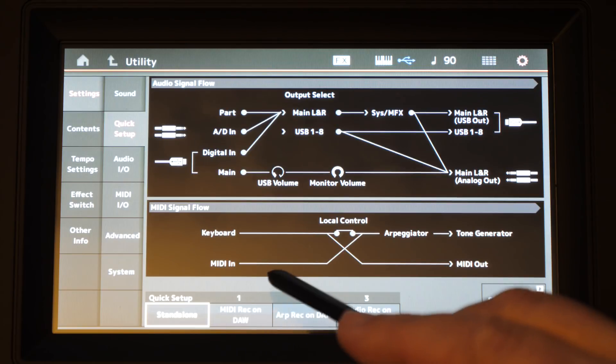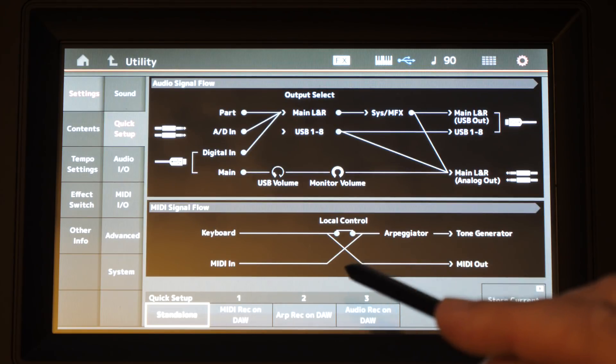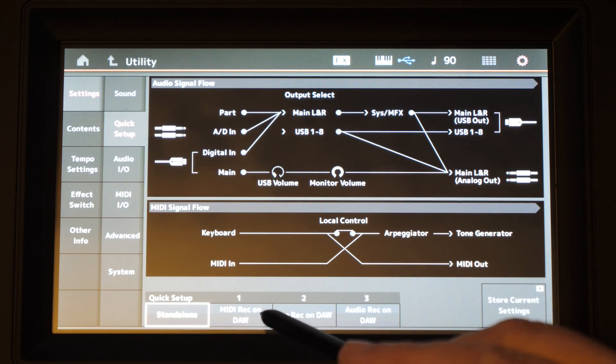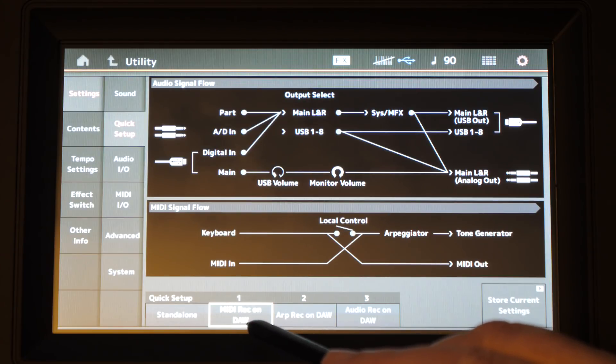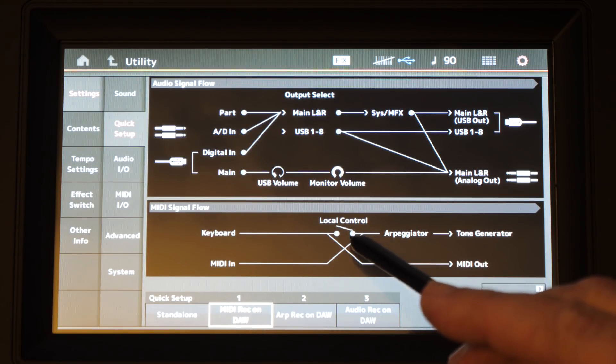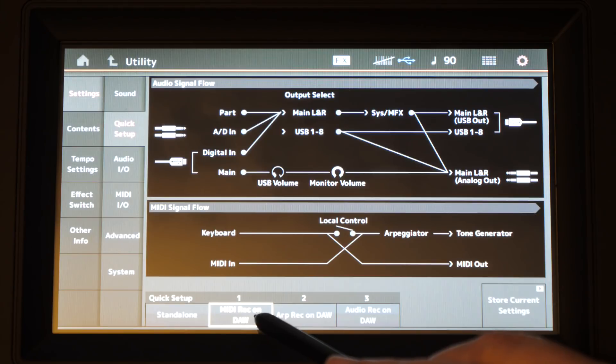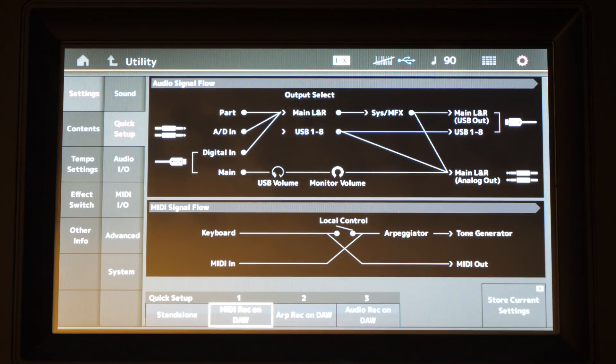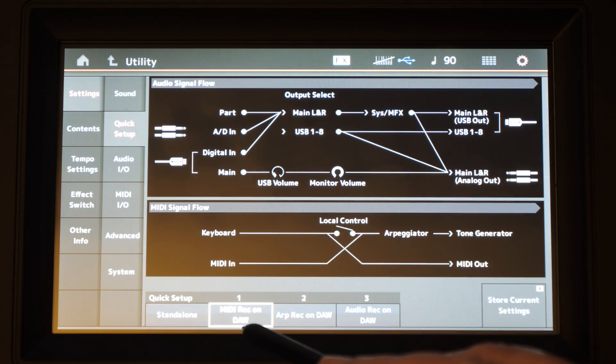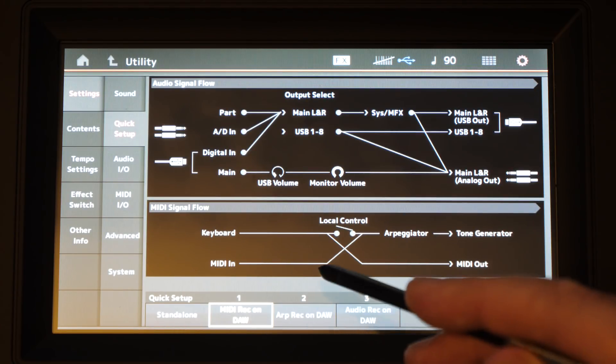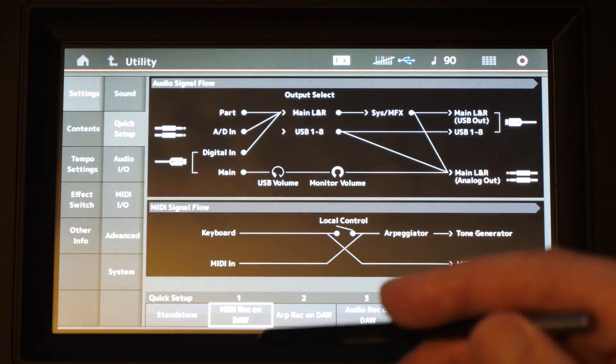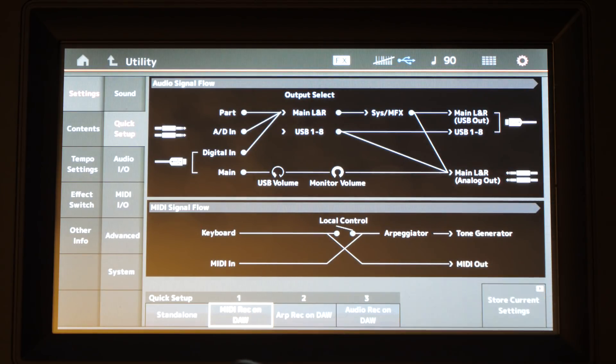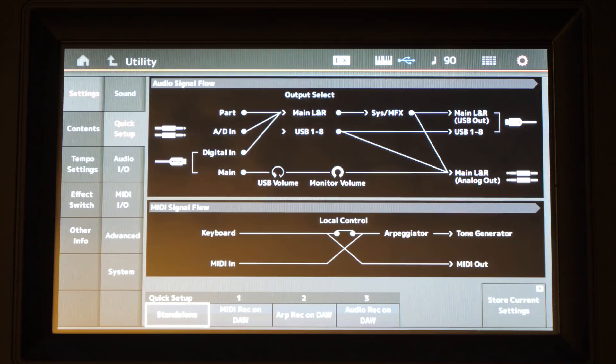Anyone who's ever recorded on a DAW via a workstation or via a traditional keyboard will know that the first thing you have to do is to switch off local control. When we select that you'll see that local control is switched off. It's just a helpful quick handy shortcut that lets you do this, and then if you're ever going out, say you're taking the keyboard out and performing with it, you just quickly knock it back into standalone mode.